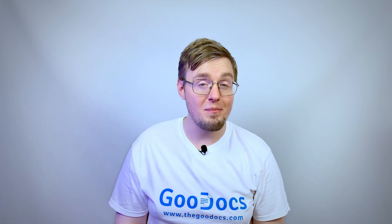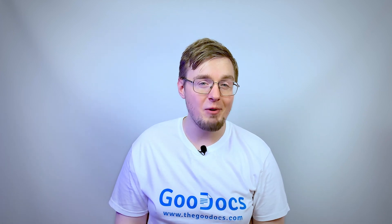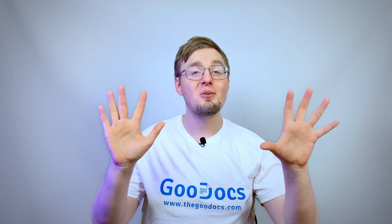Hey there, it's Daniel from thegoogdocs.com, where you can get free Google Docs templates and guides. In this video, we insert a graph in the Google document.